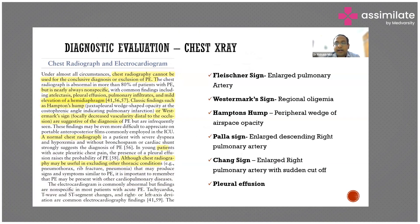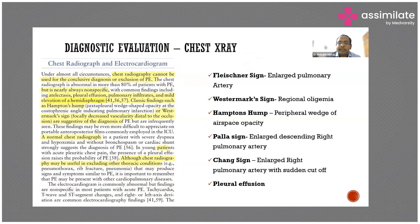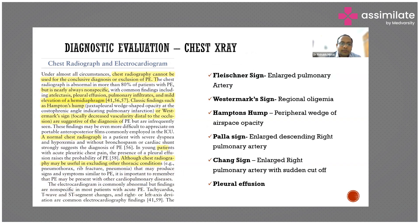80% of the time there are some findings on x-ray in pulmonary embolism, but those findings are very non-specific. There will be some pleural effusion, some pulmonary infiltrates, elevation of the hemidiaphragm, and some atelectasis. These are very non-specific — most ICU patients will have atelectasis because of immobility, ventilator support, surgery, and multiple other factors. Most patients will also have some pleural effusion.